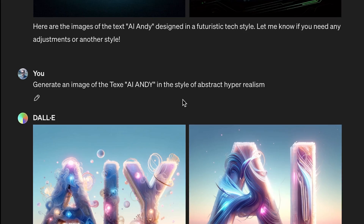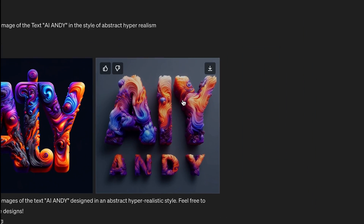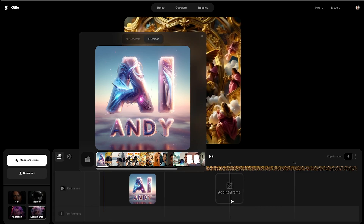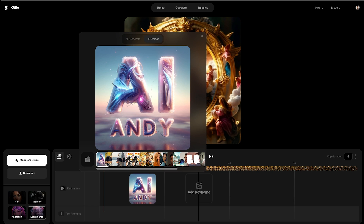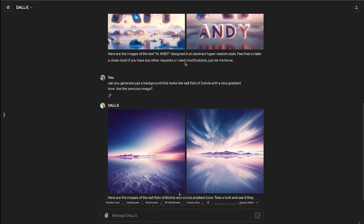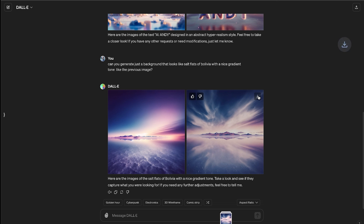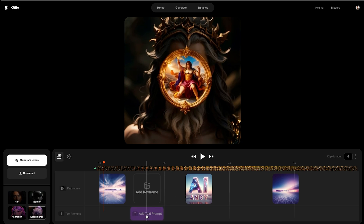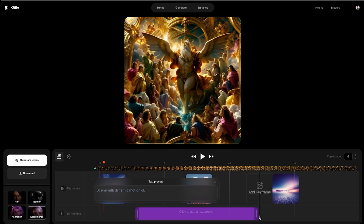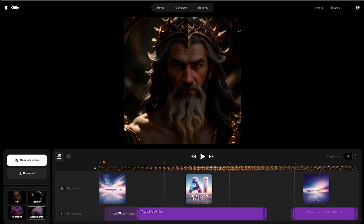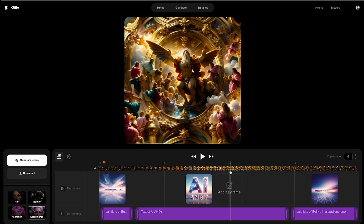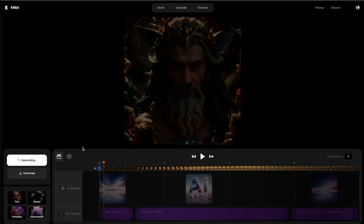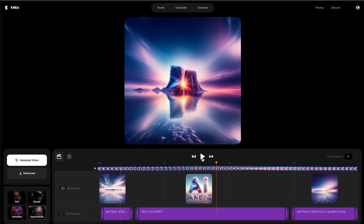I'll try one more generation and we almost got AI Andy here as well. I'll try with this one just to see two different variations. I'll download them, drag them in here, and try to generate something that isn't text — just a kind of background. That looks exactly like what I want. I'll put AI Andy in the middle, add the first and second image, and make AI Andy the longest part with a really long text prompt. I'll make the beginning and end really short. I'm going to keep experimental because I think that'll look the best. Imagine not having to make a logo animation the old way.